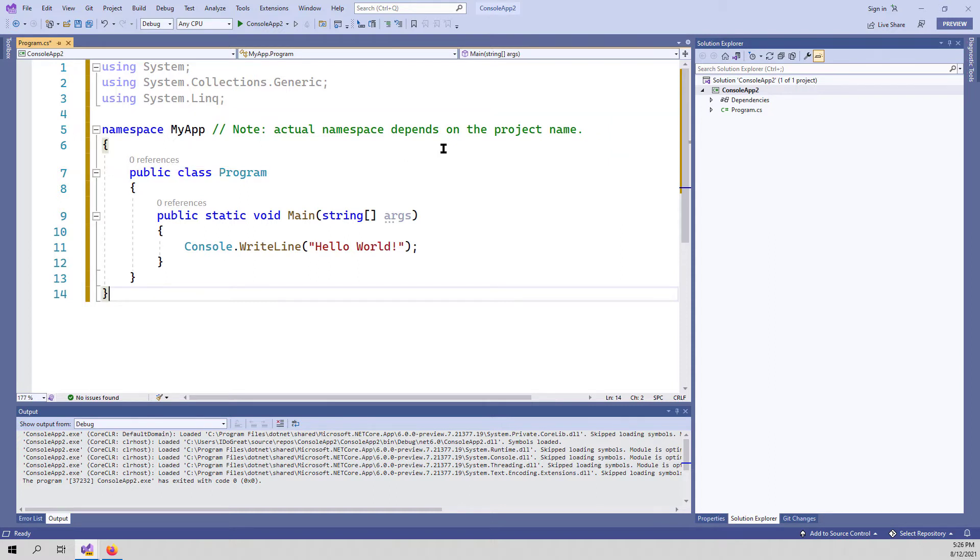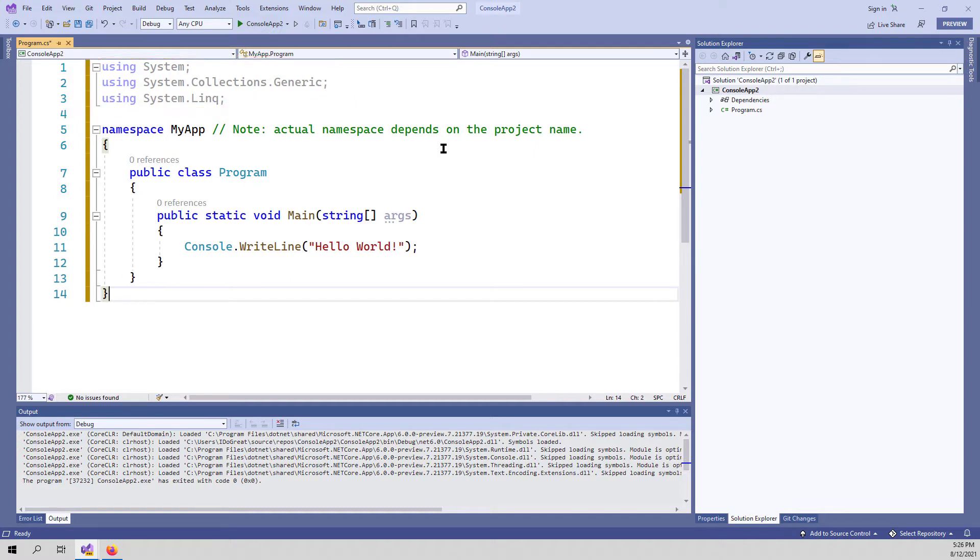The using statements depend on the project type. If it is a console application, it will have some using statements. And if it is a web API application, it will have the web API application using statements.